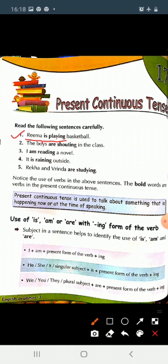Next: The boys are shouting in the class. Here subject is plural. Subject kya hai? Boys. Yahaan par hum bahut saare boys ki baat kar rahe hain, isliye hamne yahaan par are plus ing ka use kiya. I am reading a novel. Yahaan par I hai subject, isliye hamne am lagaya plus verb ke saath ing.